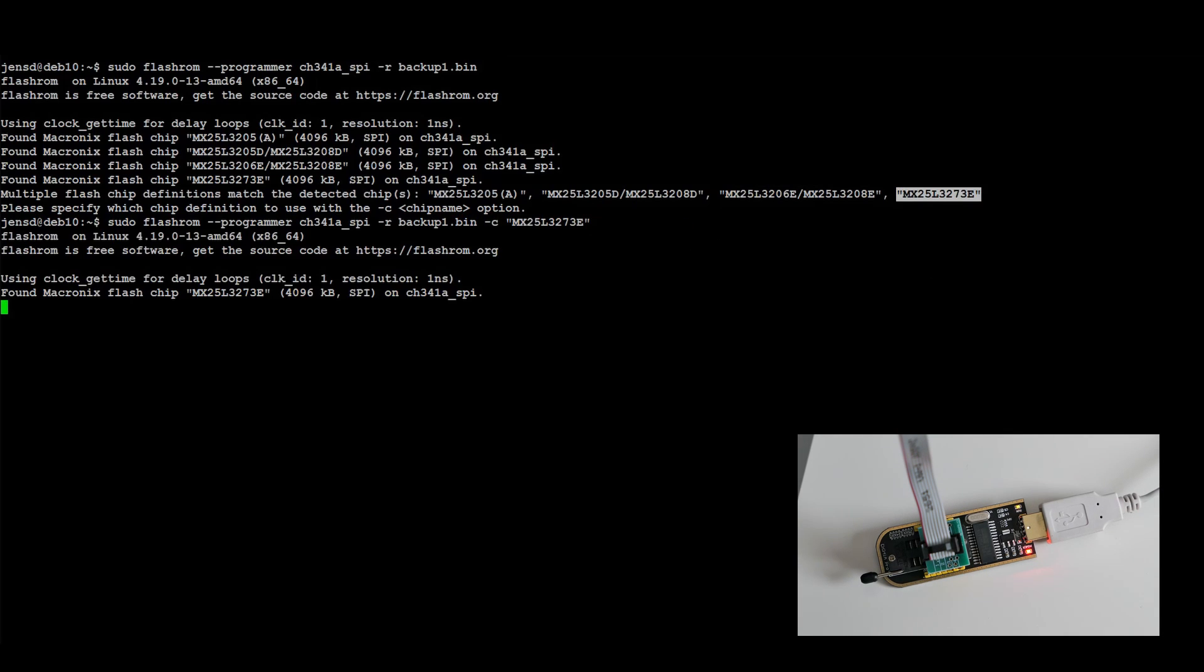When doing so, we can see FlashROM is trying to read the data from the BIOS IC. I did notice that this takes a lot longer compared with Windows, not sure why.